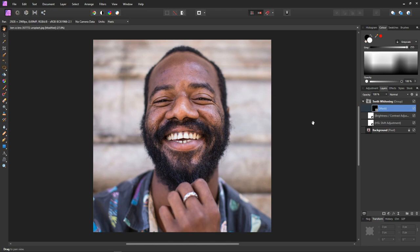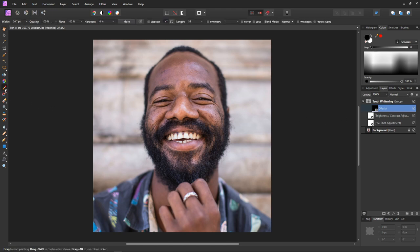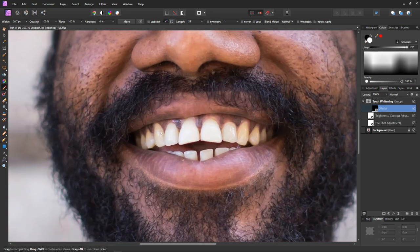With our mask selected, select the paintbrush tool. Make sure our brush colour is white. Let's just zoom in so that we can mask more accurately. Set an appropriate size for your brush using the square bracket keys. And then just paint the teeth whitening effect onto the teeth.